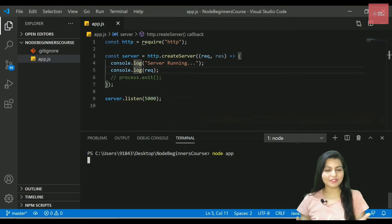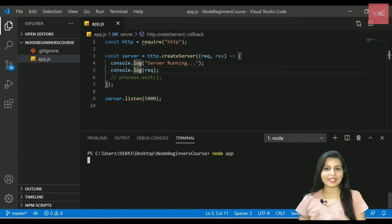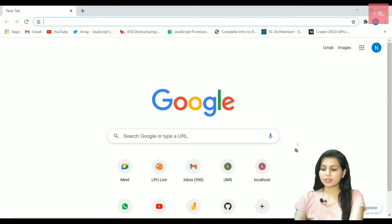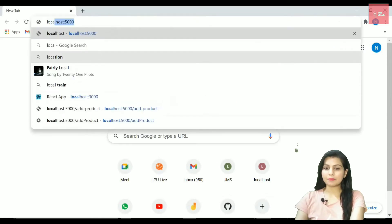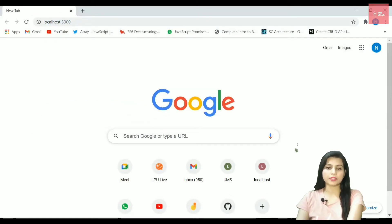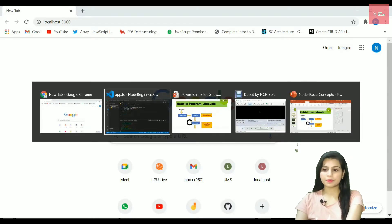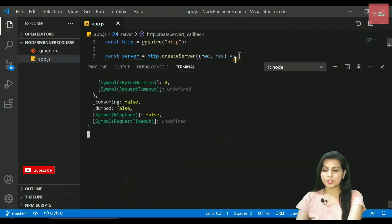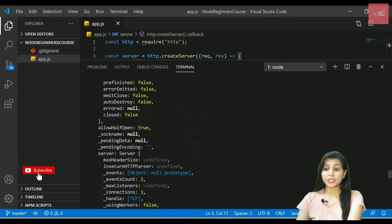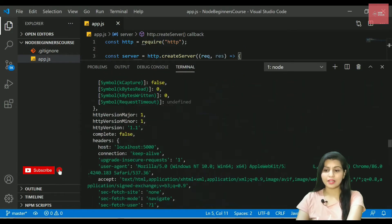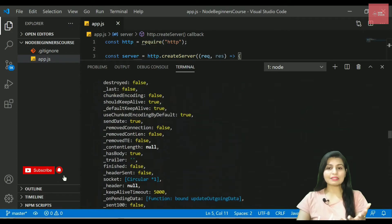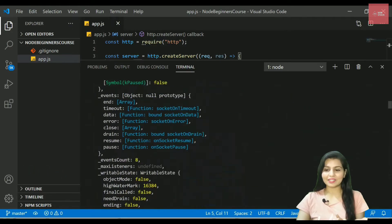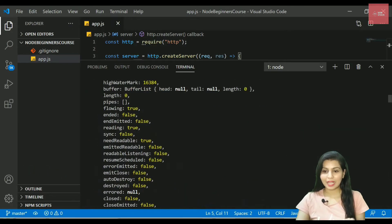Because we have not given any request on the server. So let's go to the browser and give the request to my server. I'll simply write localhost:5000 because that is the port number I am running this server on. If I check this terminal you can check this out, we got a huge amount of data.